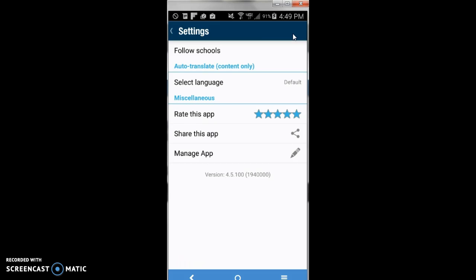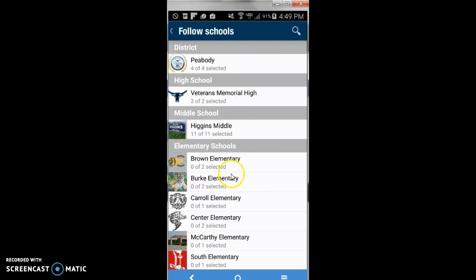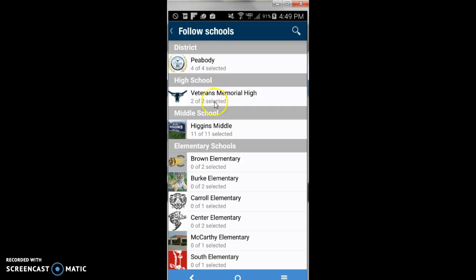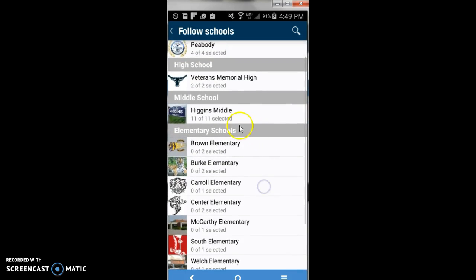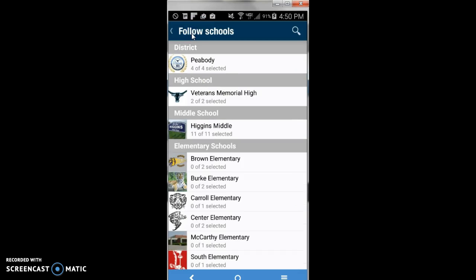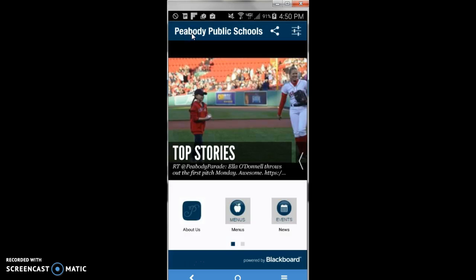At the top of the screen, click Follow Schools, then select the school you would like to see in our app. You'll notice there are separate pages for each of the elementary schools, the middle school, and the high school. Choose the schools you are interested in following. To go back to the main screen, click on Follow Schools at the top, which will bring you back to the settings page. Click on the word Settings at the top and you will go back to the main screen.